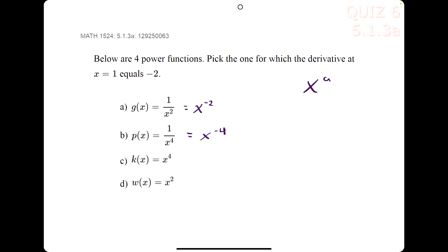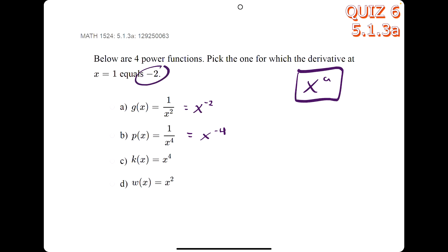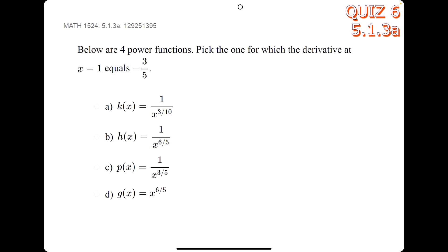In this problem, it helps to rewrite all your functions in the form x to the a. For example, 1 over x squared becomes x to the negative 2. The value they're asking for will be the a value in one of the functions. In this case, because we see x to the negative 2, a is our answer.